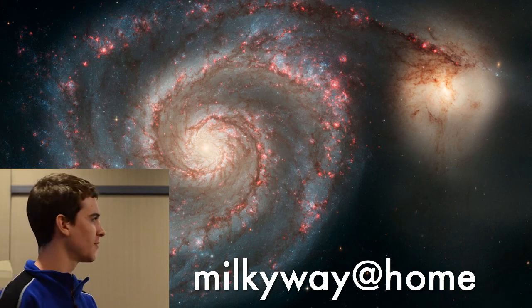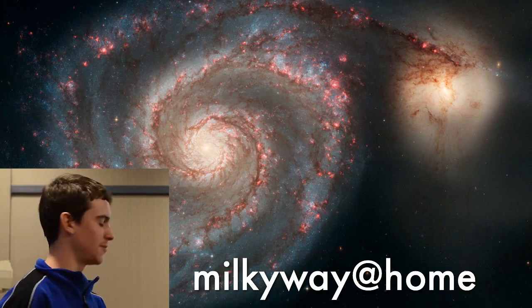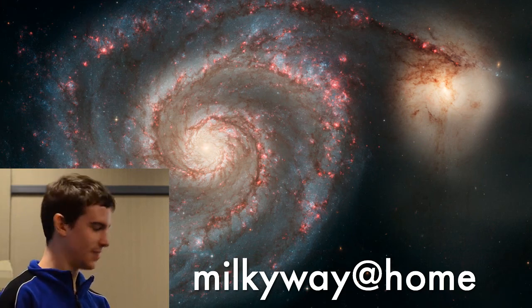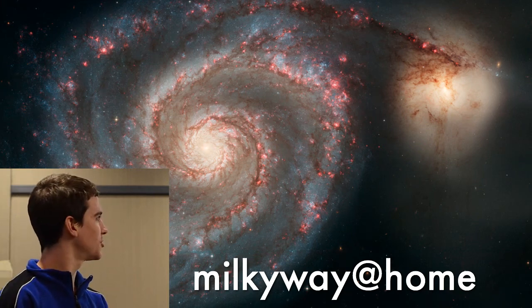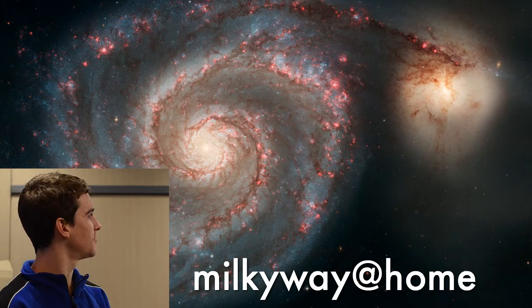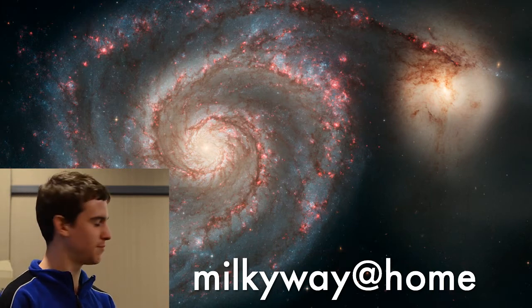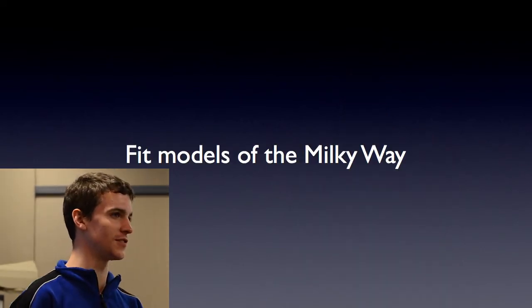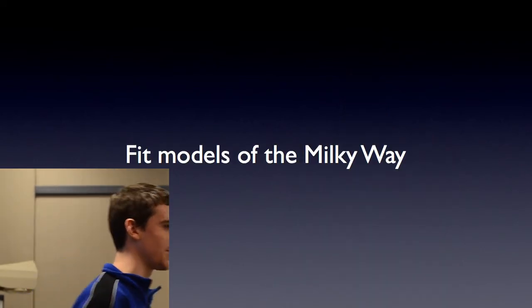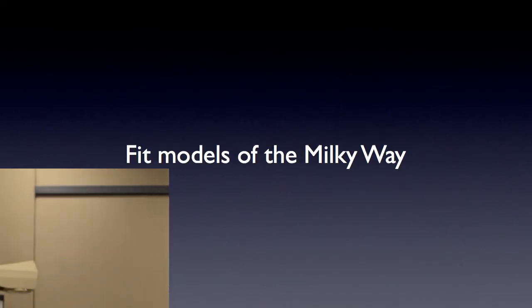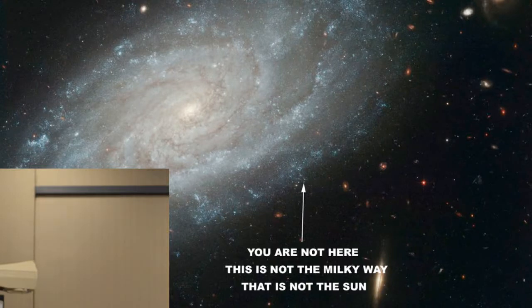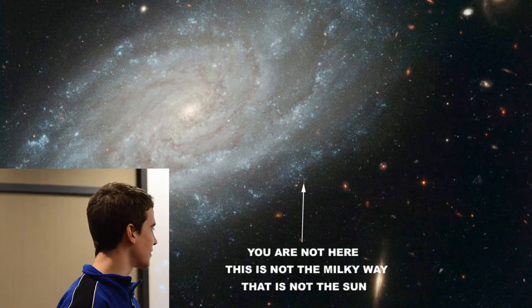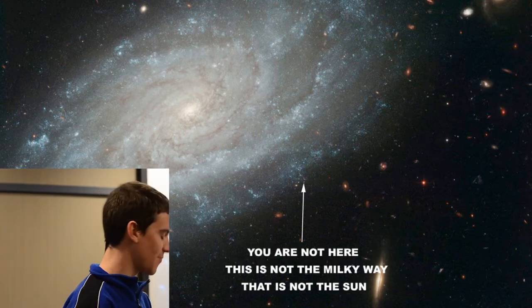I'm working on Milky Way at home, which is a physics project from here. The basic thing is it tries to fit models to the Milky Way. I would show you a picture of the Milky Way, but you can't really do that because of lack of warp drive at this time.